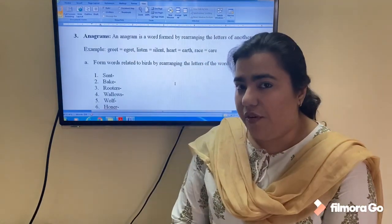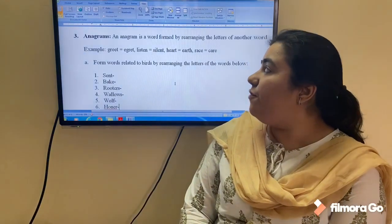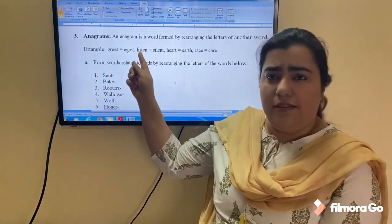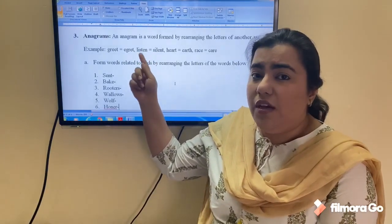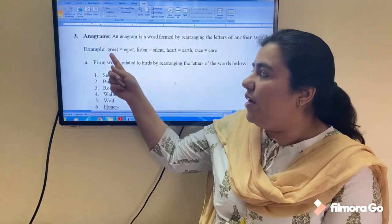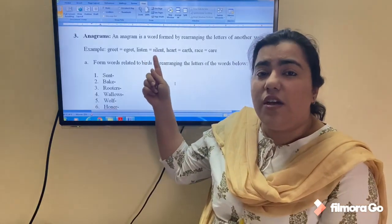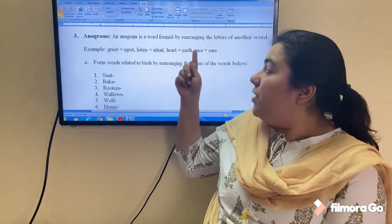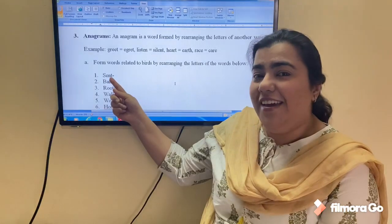The third question is about anagrams. An anagram is a word formed by rearranging the letters of another word. For instance, the word 'listen' has six letters — rearrange them and you get 'silent.' Similarly, for 'greet' you get 'egret,' for 'heart' you rearrange the letters and get 'earth,' when you rearrange the letters in 'race' you get 'care,' and for 'scent' it becomes 'nest.'